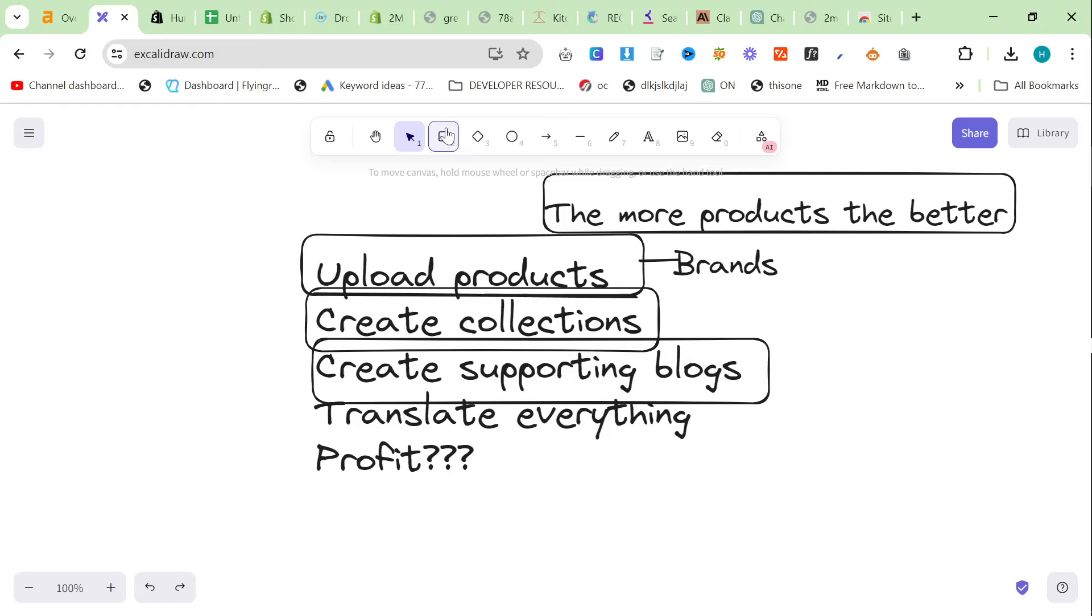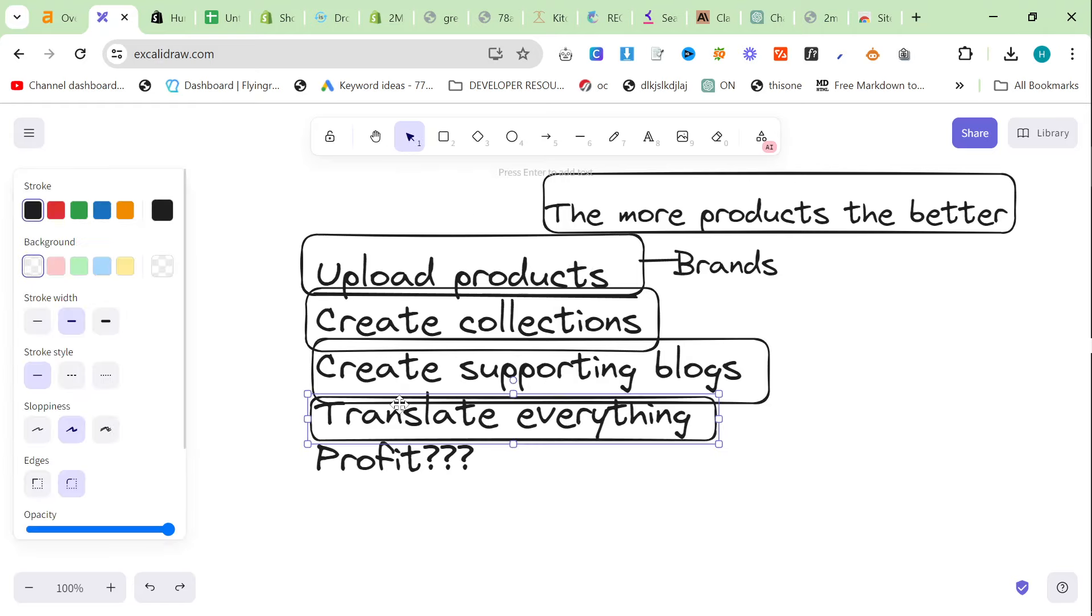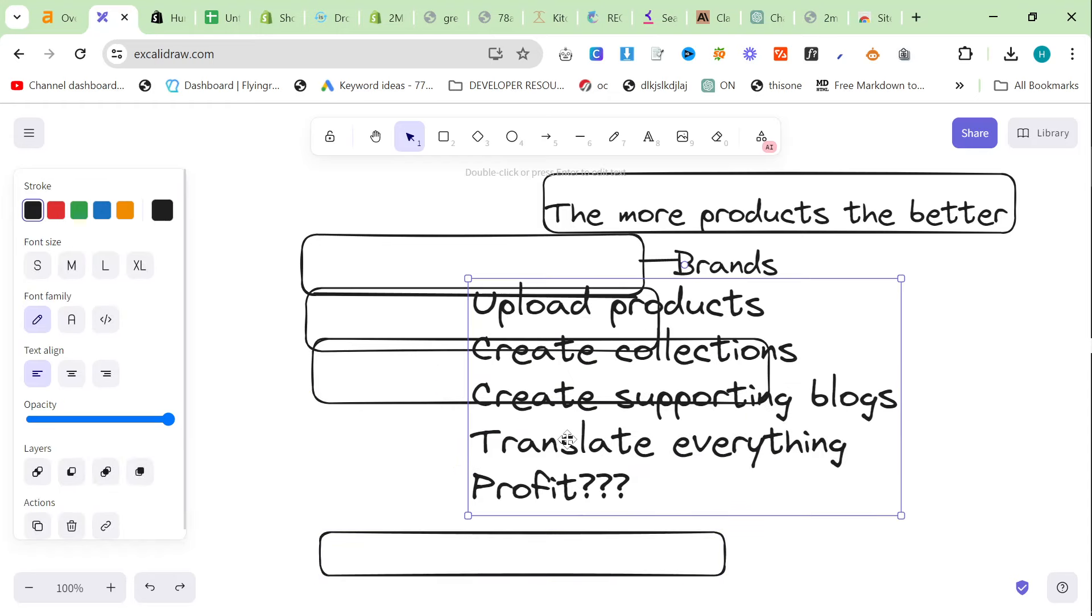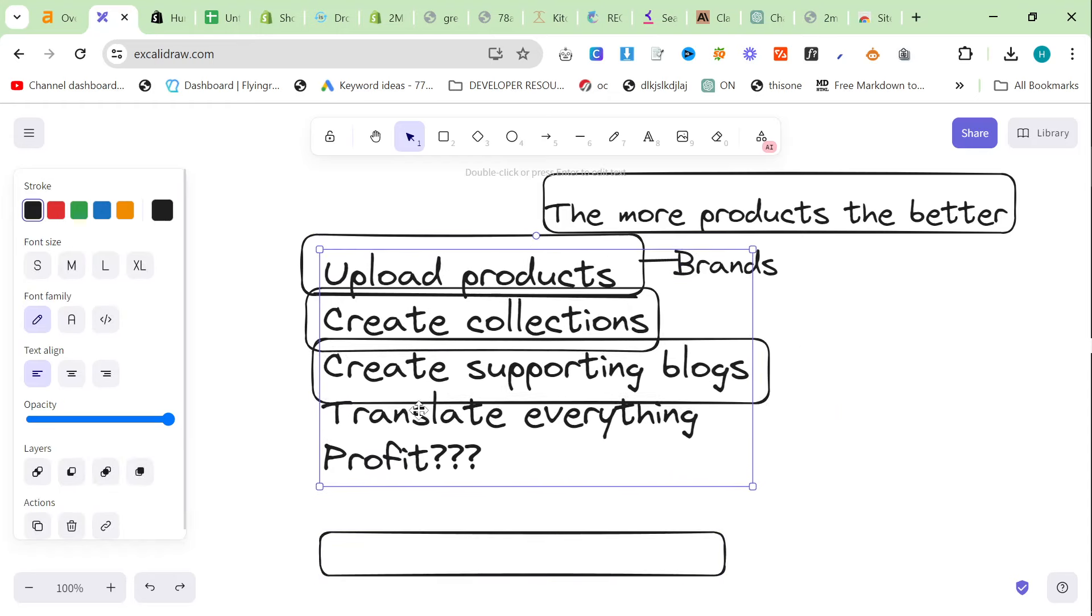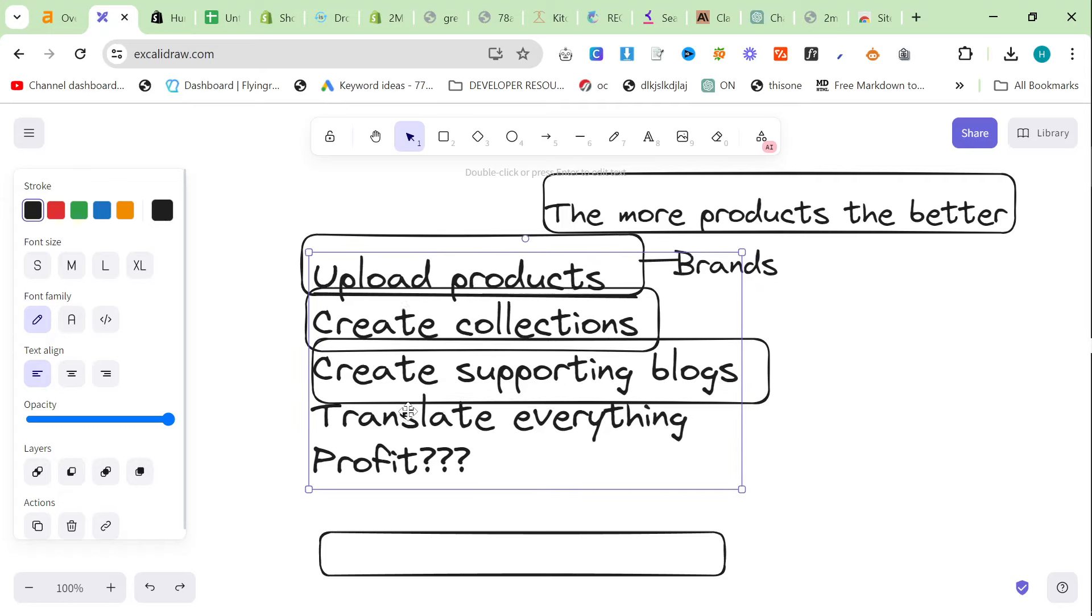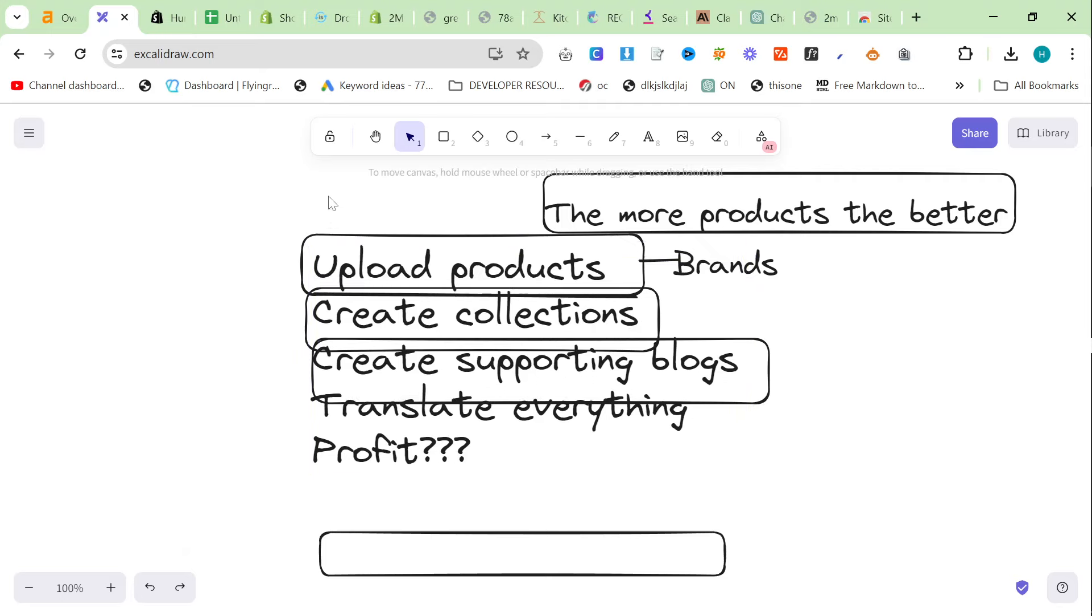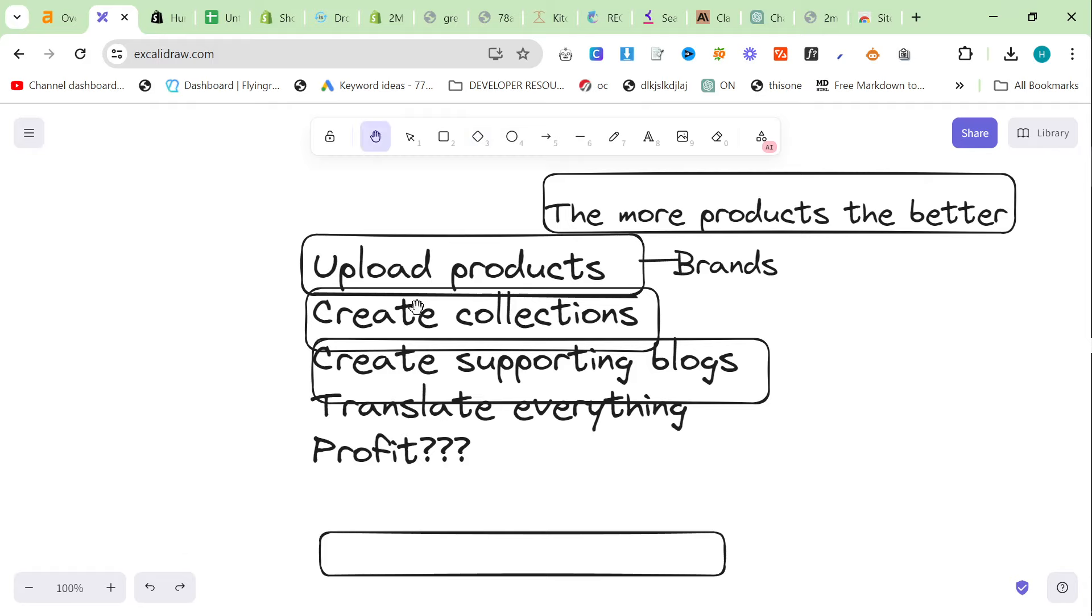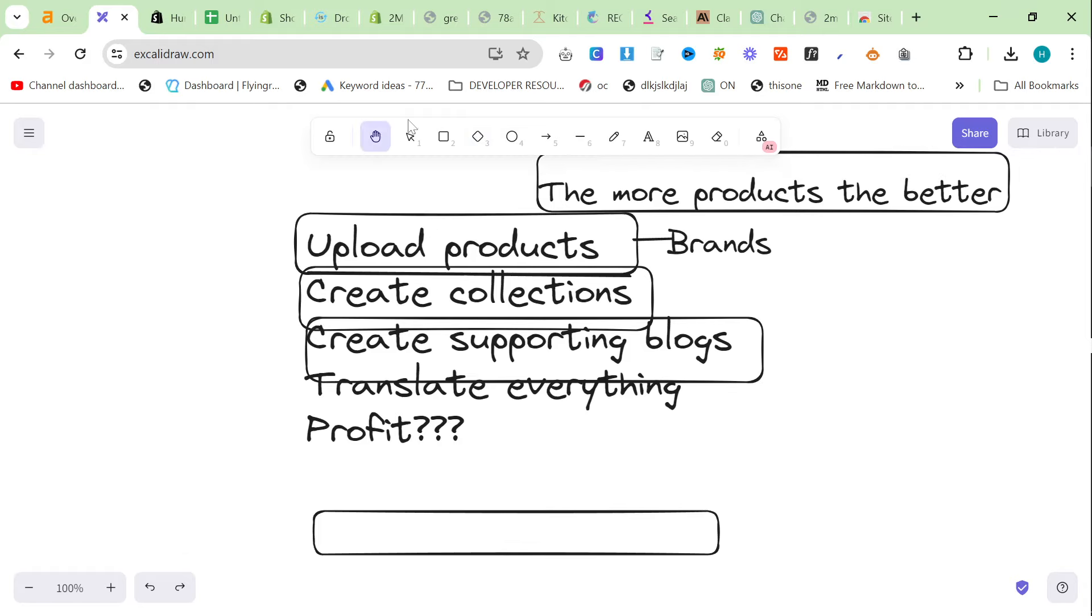And then, the final stage of this is translate everything. Only at this point should you translate. You should not be translating before you've done, until you've got 500 products, 300 collections, and 50 to 100 blogs. That is the only time that you should be translating content. You should not be translating when you have a brand new website. It doesn't make sense. Once you've got all of that content, then you can use eTranslate.